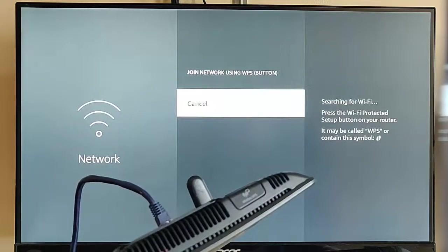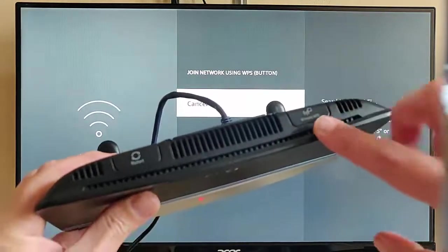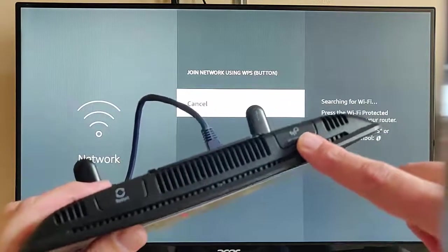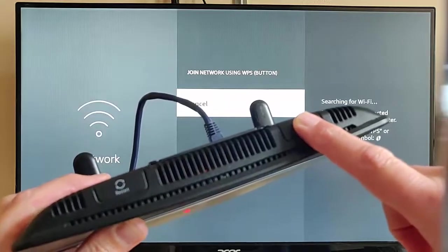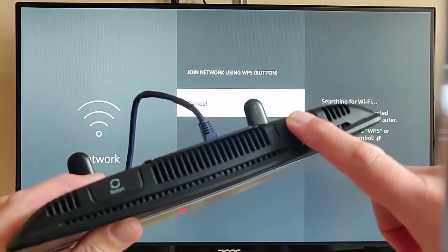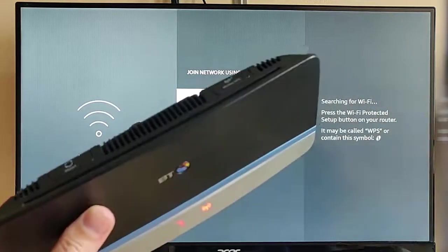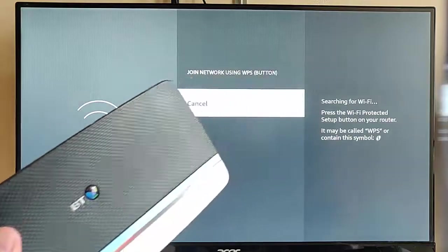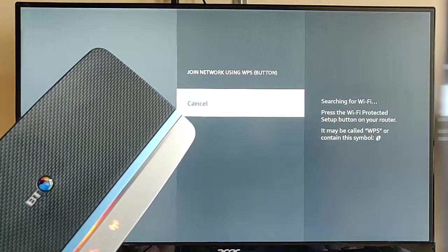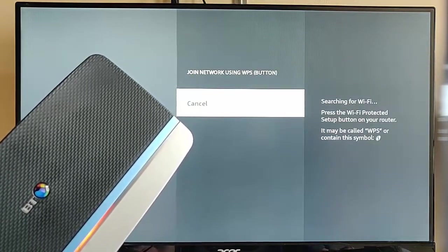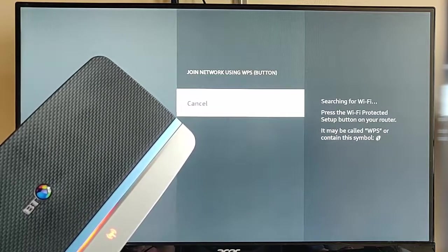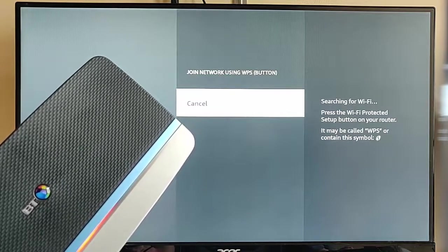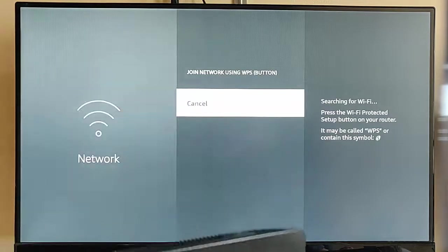Okay, and then within a few seconds, we need to press the WPS button and hold it for three seconds on the router. So, there we go, I've held it for three seconds. Now, normally, you'll get a light on the router that comes up saying that WPS is active, and that's flashing.